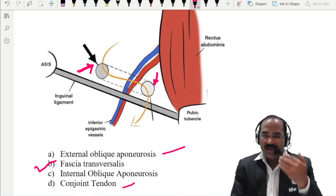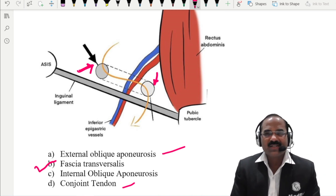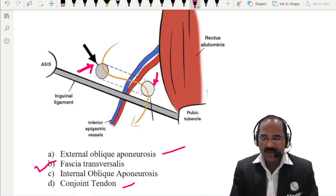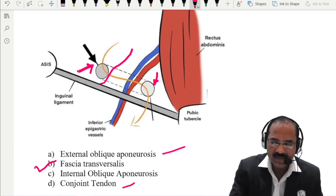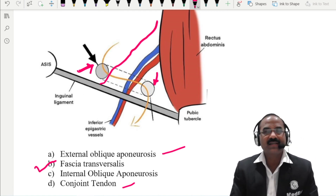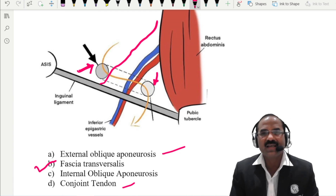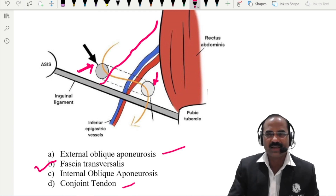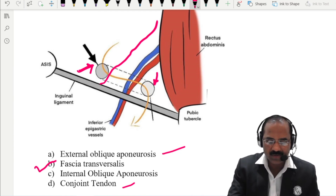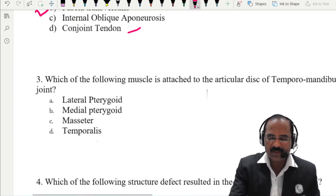The roof and the posterior wall on the medial aspect is formed by the conjoint tendon. There is an artery related to the deep ring — that is the inferior epigastric artery. Easy MCQ. Let us proceed to the third MCQ.